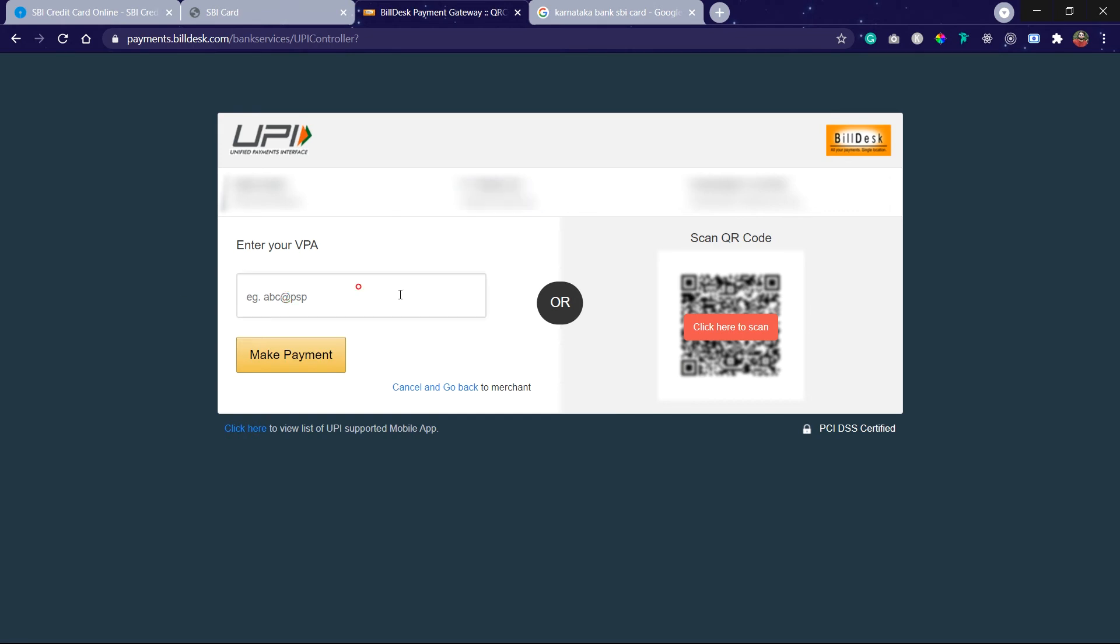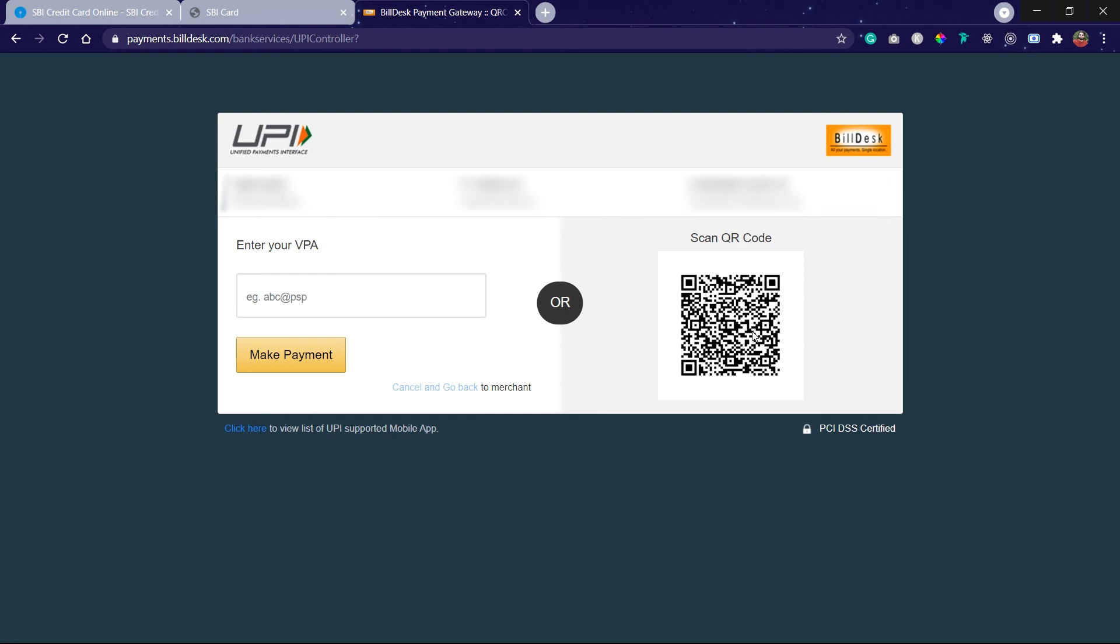If you want to use UPI ID, just type here and click on Make Payment. I am using QR scan. So open your Google Pay and scan this QR code. I'm on my Google Pay now. Sorry, I couldn't record that. You can transfer from any bank account.